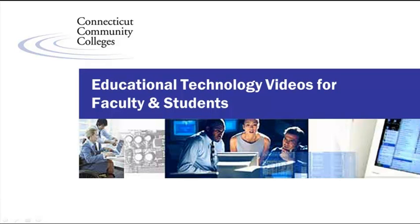Welcome to this educational technology video for Connecticut Community College faculty and students.